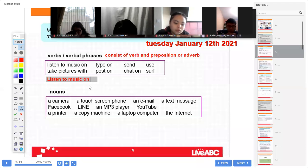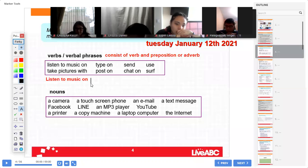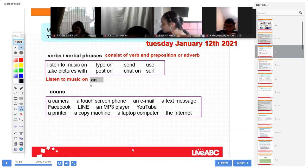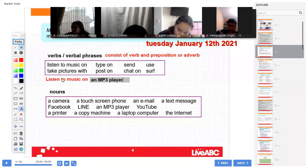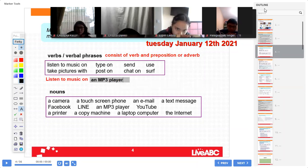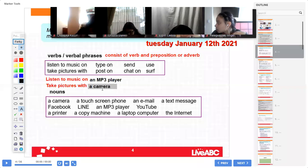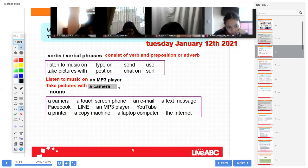"Listen to music on an MP3 player" — I can use this as an example. Everybody copy please, using red and blue — two colors. Next example: "take pictures with a camera." Perfect, thank you.